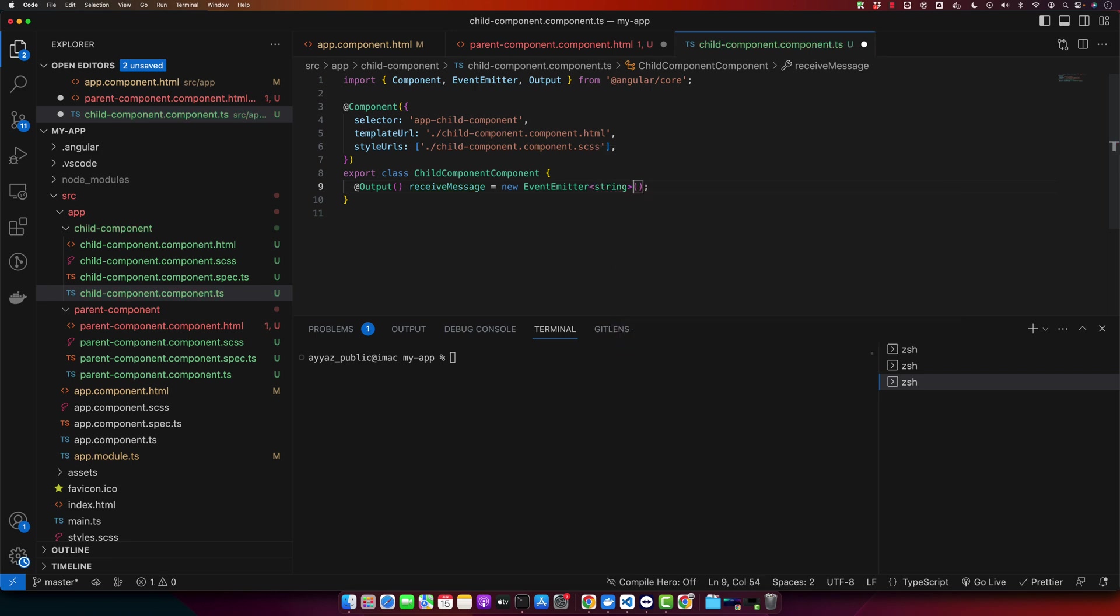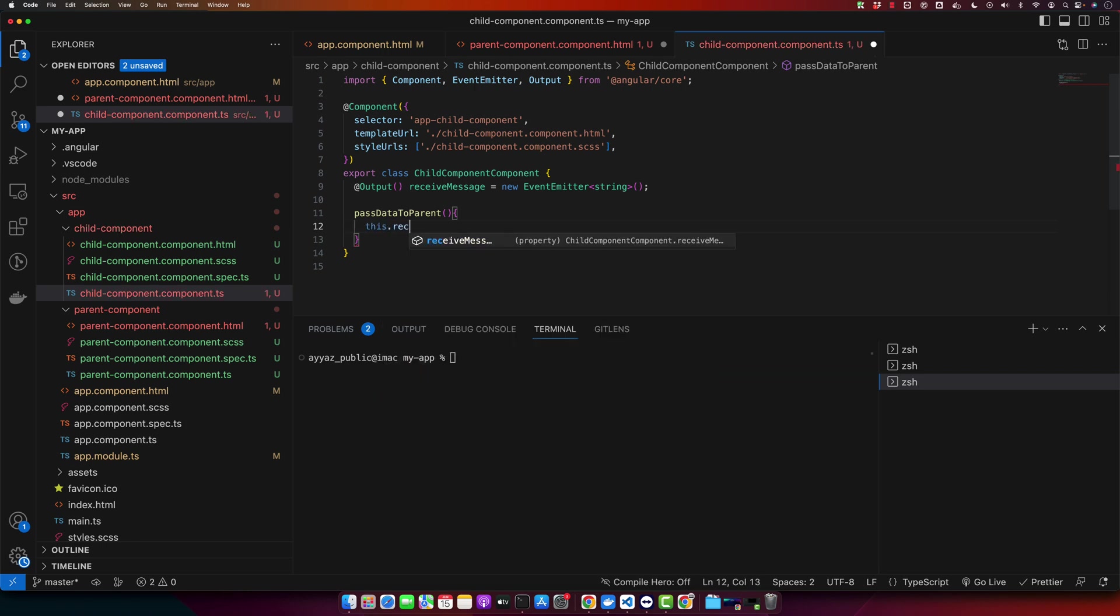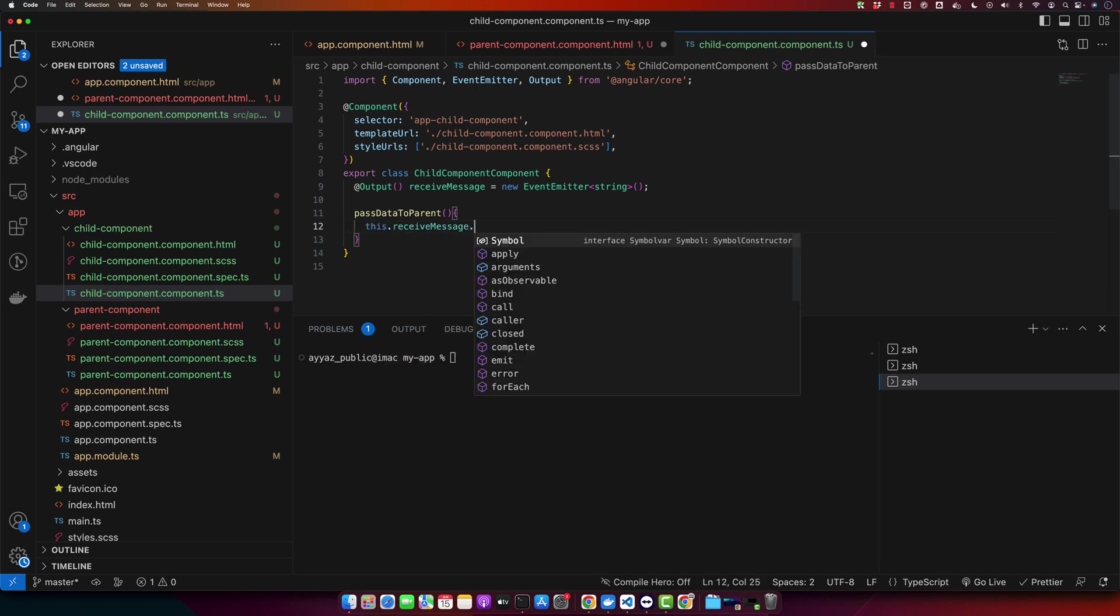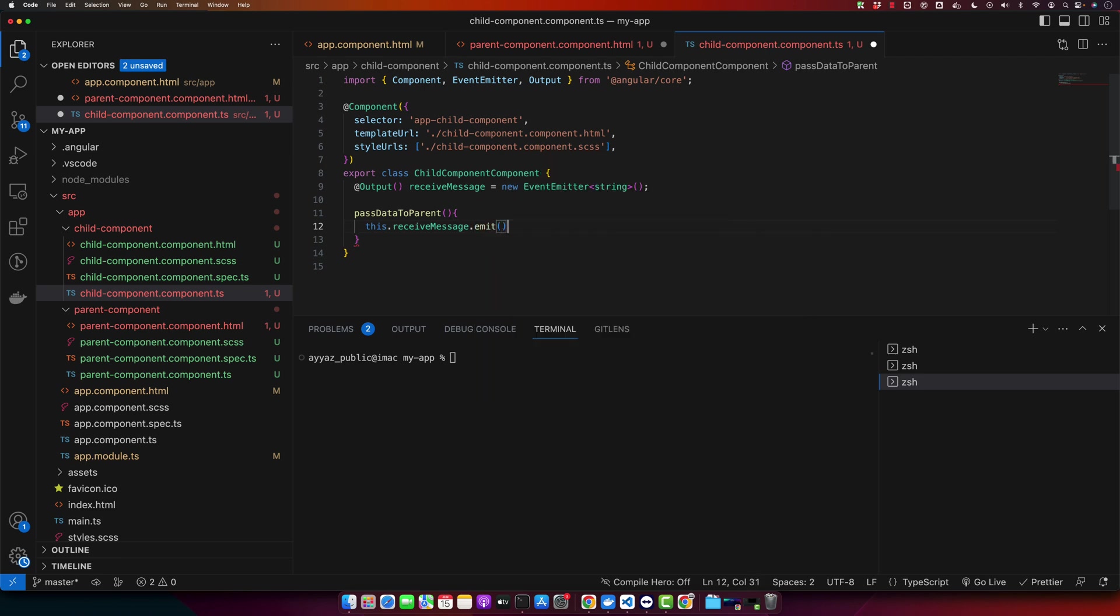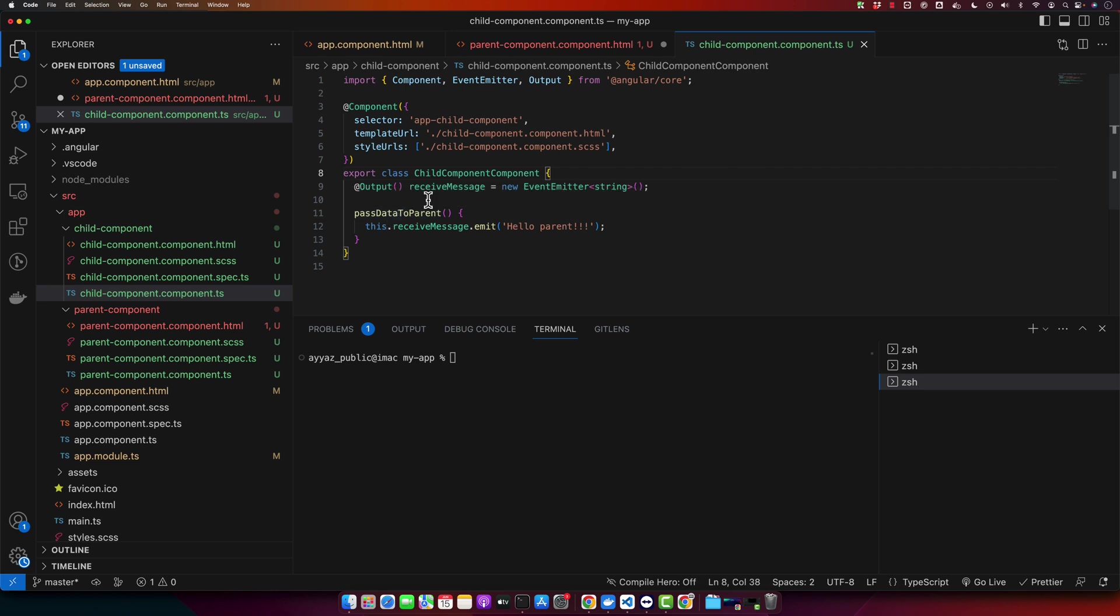Now I will create a function passDataToParent. This function will use this dot receiveMessage dot emit and here I will have a text. As you can see, we have created a method called passDataToParent. This method triggers our custom event receiveMessage passing the string hello parent.